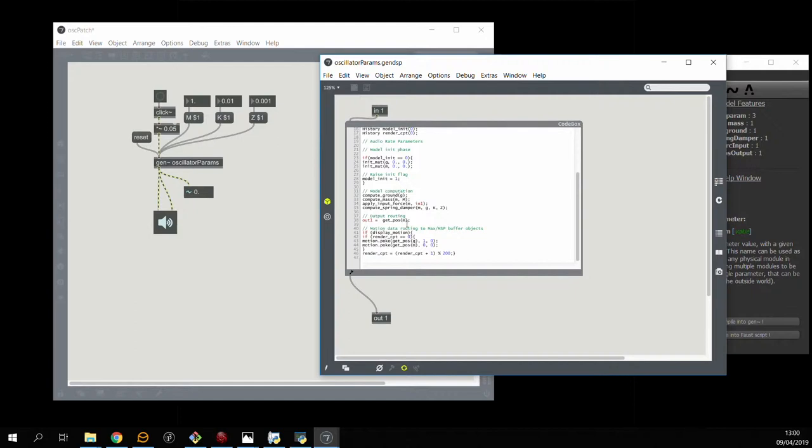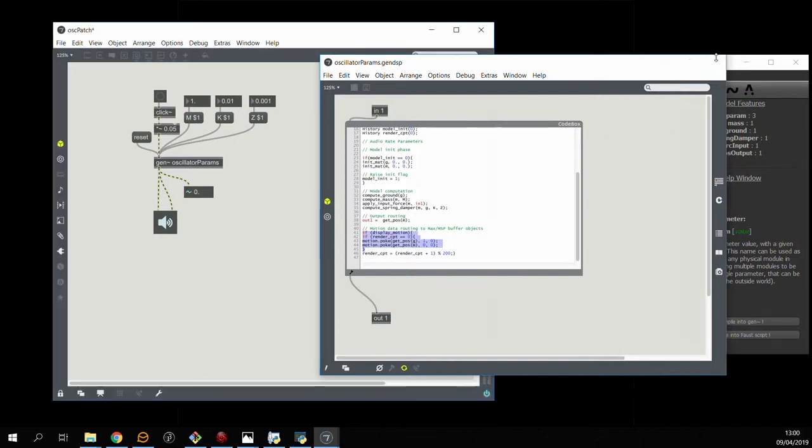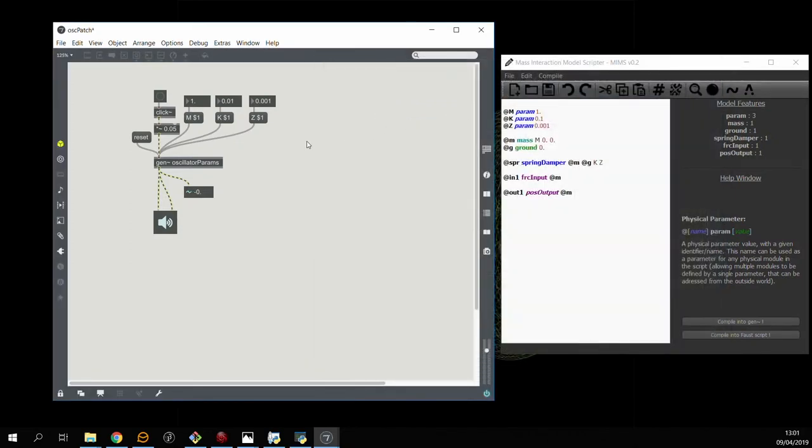And if we go to the end of the code we'll actually see that it tries to fill this buffer object with positions of the different modules.